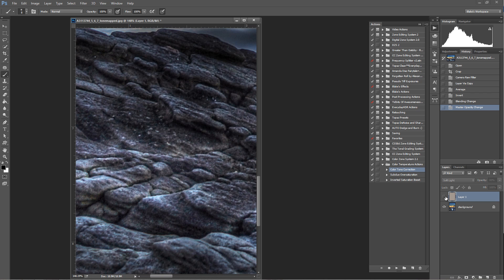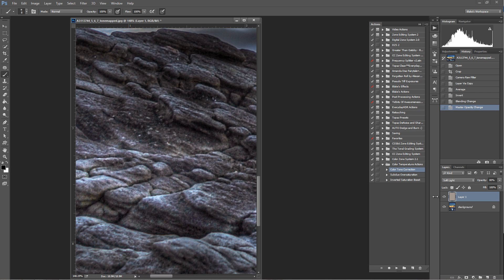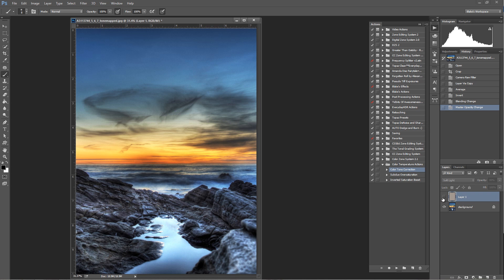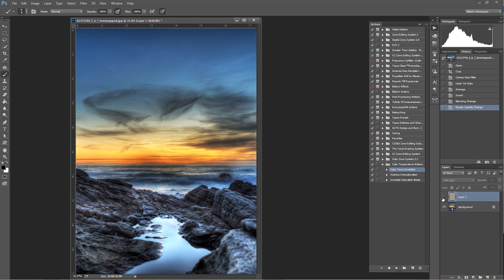Look at what happens when I put that Soft Light layer back on. It takes those rocks that have a lot of blue in them and turns them more towards this tan color. I remember this scene very well and these rocks were clearly not blue. They were more on the tannish side. So that's how you auto color tone something.